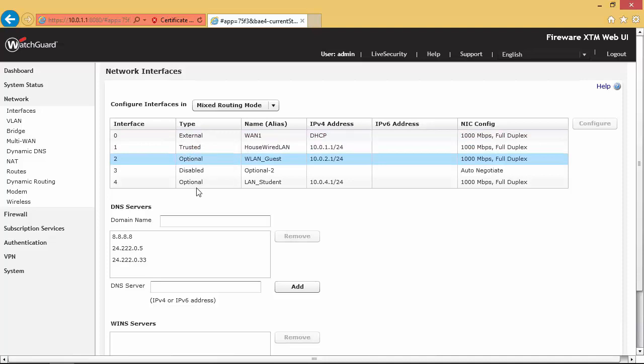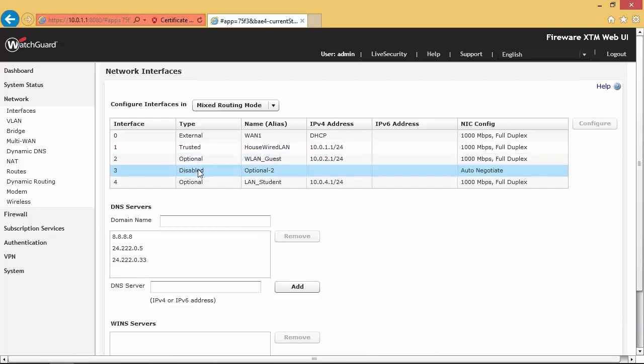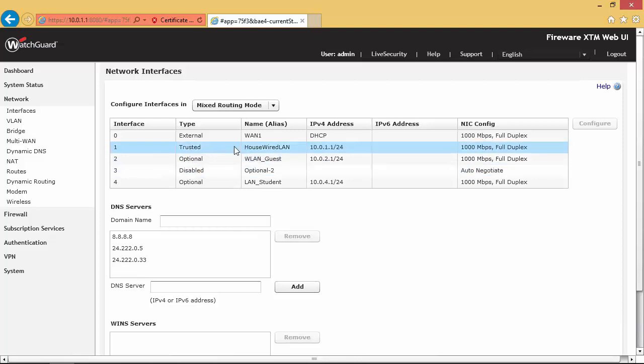You can see the type here is you can flag interfaces as external, as a trusted interface, or as optional interfaces. The purpose of that is later on with your firewalls you can say stuff like any trusted interface traffic from any trusted interface is allowed to pass through this firewall, so it makes the creation of the firewall rules a little bit easier.